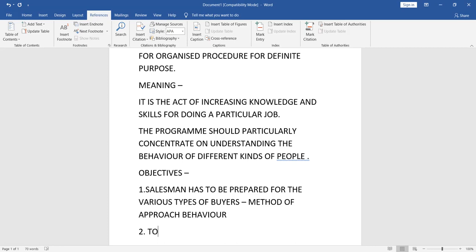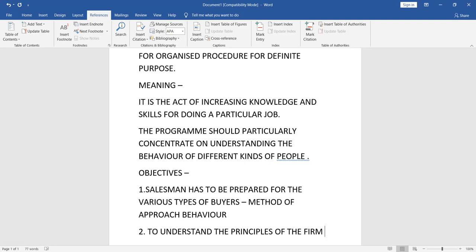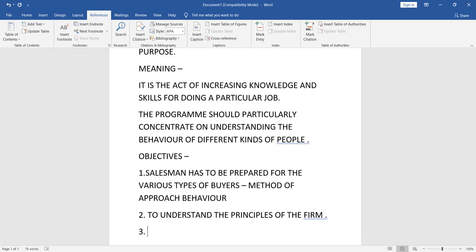The second objective is to learn methods of approach and behavior — how to approach customers effectively. The third objective is related to understanding the principles of the firm, and to give a frank and true statement. It explains what your strengths are and what your weaknesses are, so you can accordingly face the selling field.